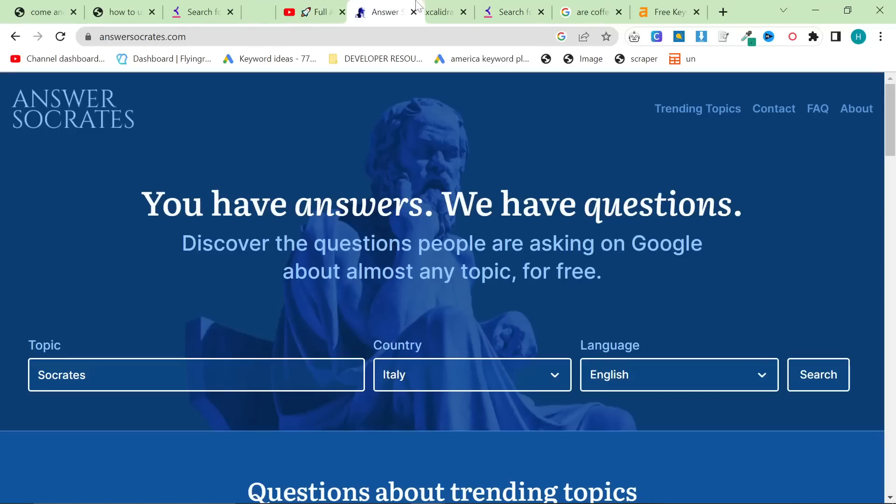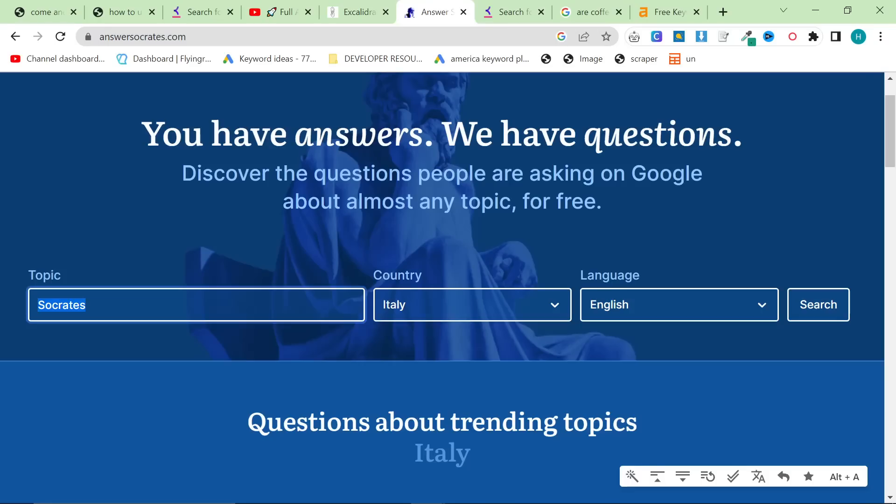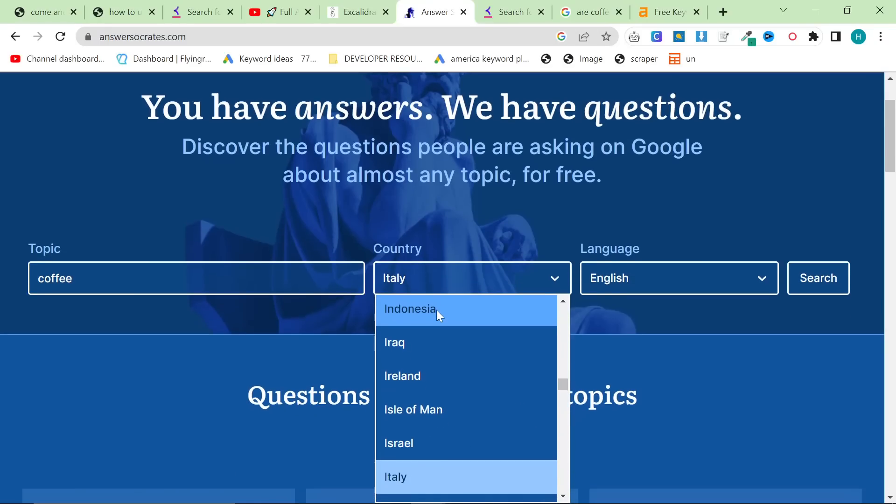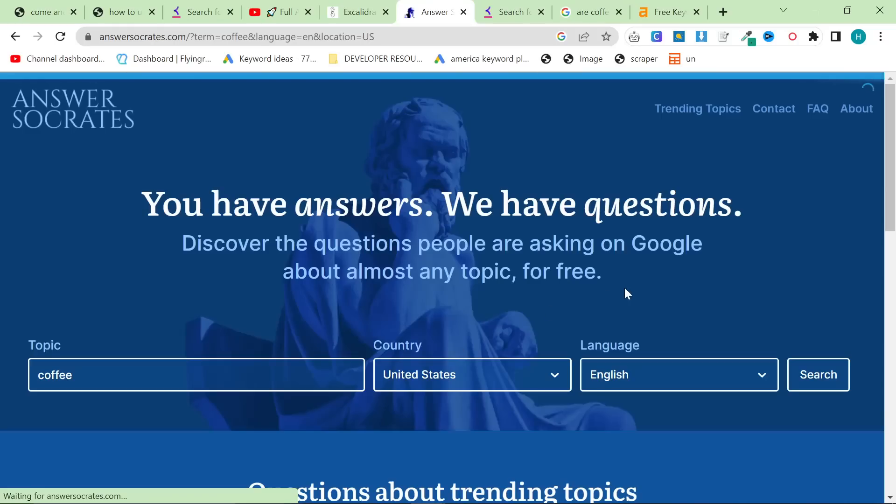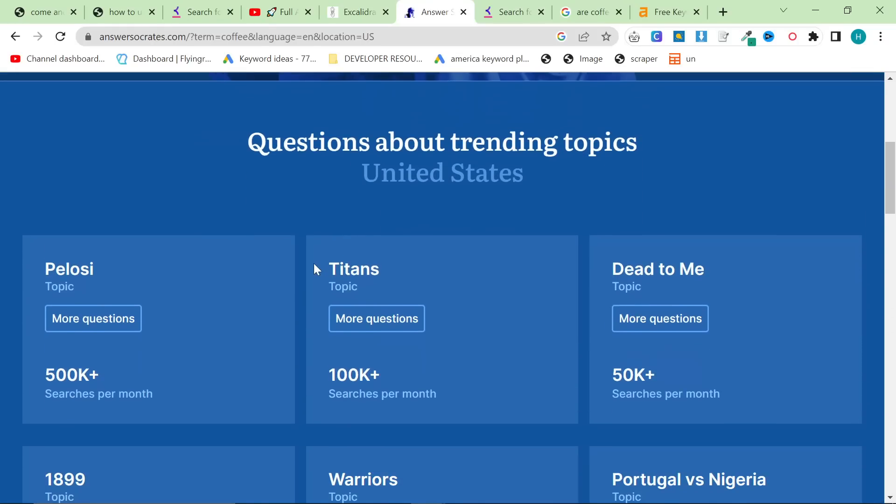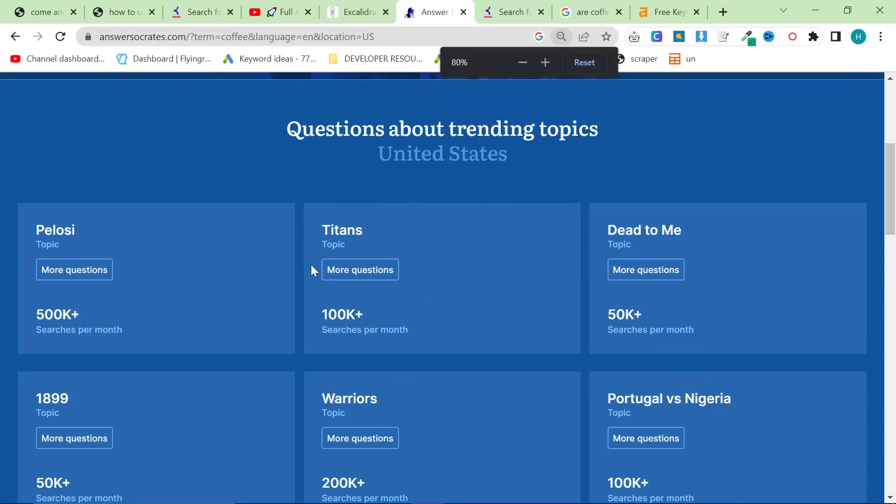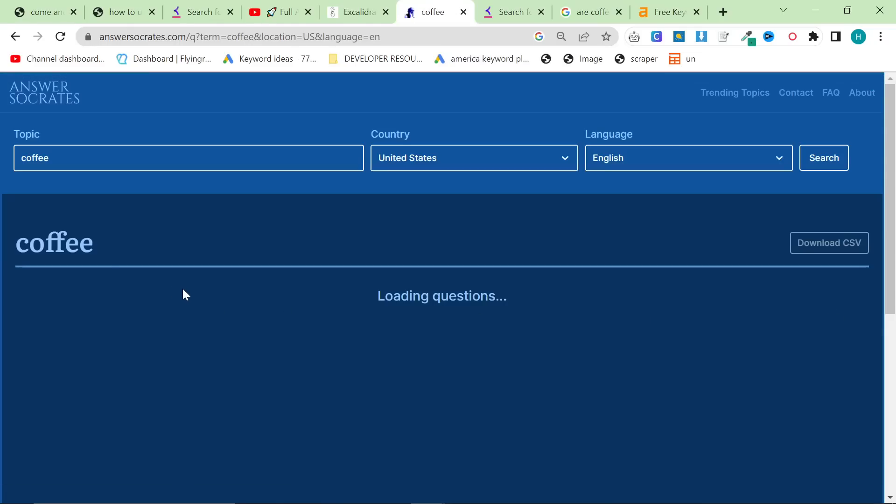So that's one. The second one is answersocrates.com. Just go on google type in answersocrates or just go on answersocrates.com and again just type in your niche whatever it is and you can put it on whatever country you want let's just put it on united states and press search.